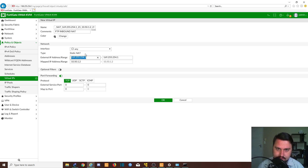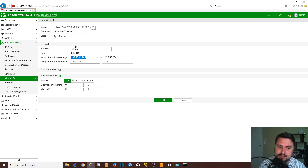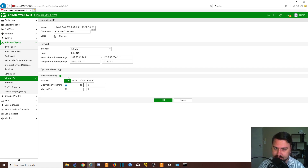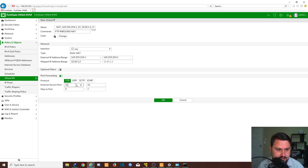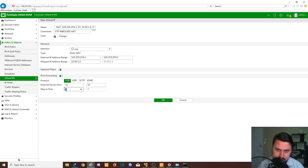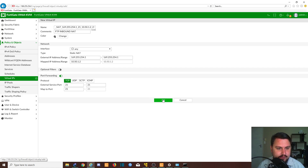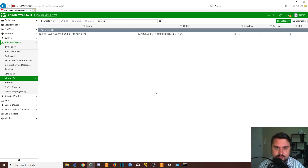When we do port forwarding, we can forward only certain ports on that IP address. This is useful if you have limited IP addresses and want multiple services on a single IP — for example, DNS going to one server and FTP to a different one. We'll enable port forwarding, set the external port to 21 (the FTP port), map it to internal port 21, and set the protocol to TCP. That completes the virtual IP object.